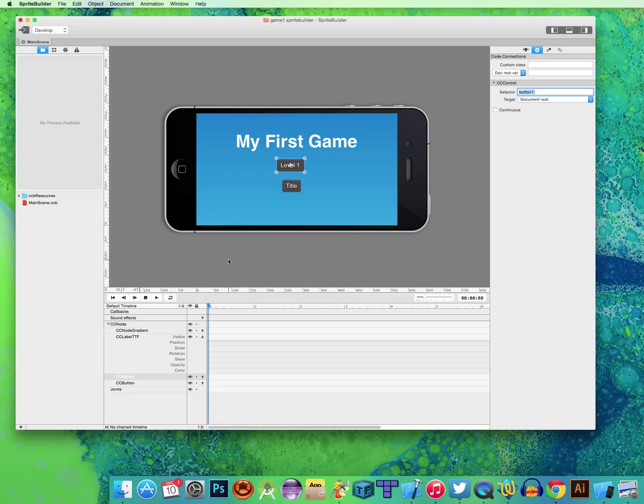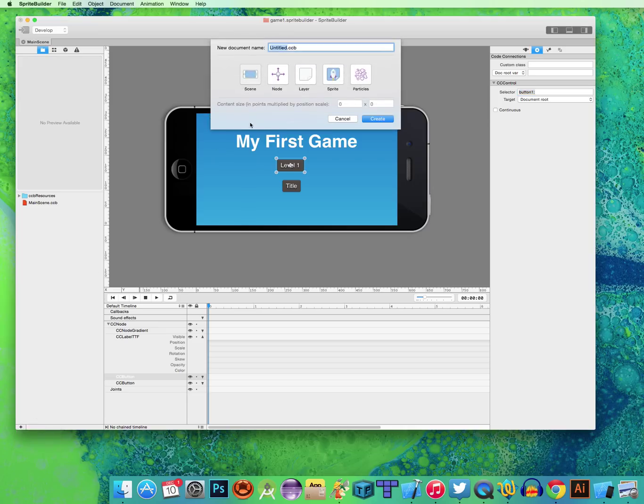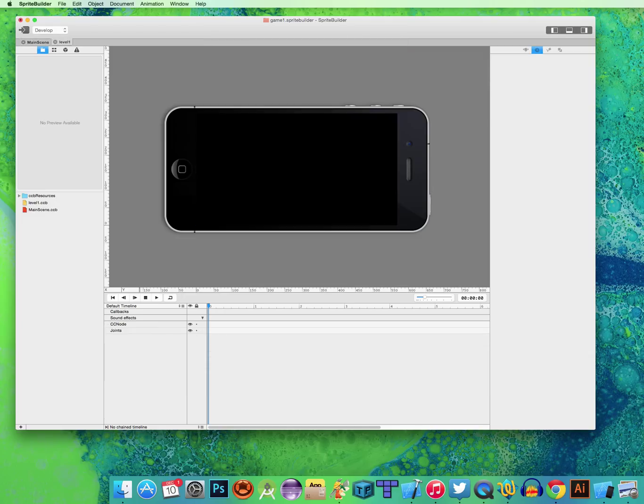Okay. So what do we want to happen when this button is pressed? We want to create a new scene and we're going to call it Level 1. So here's our new scene with Level 1.